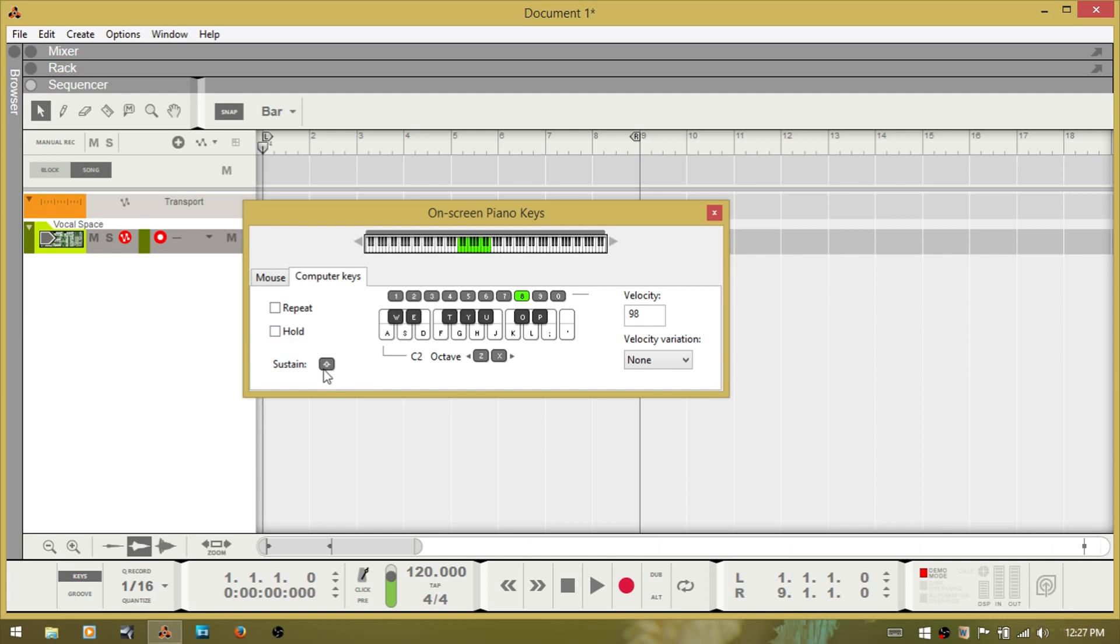Shift is sustain. And the velocity information is here to the right. It's at 98 currently.